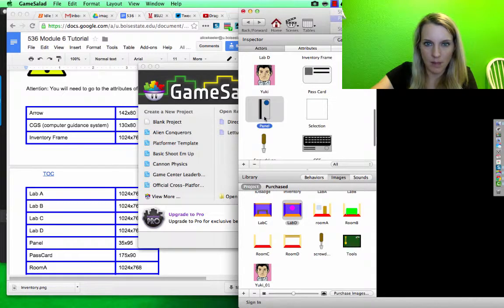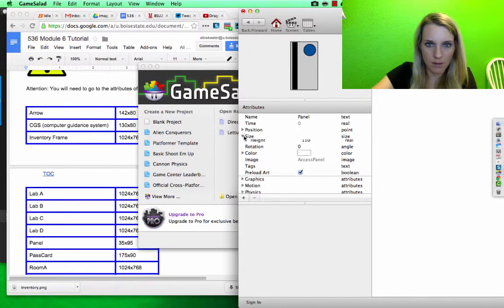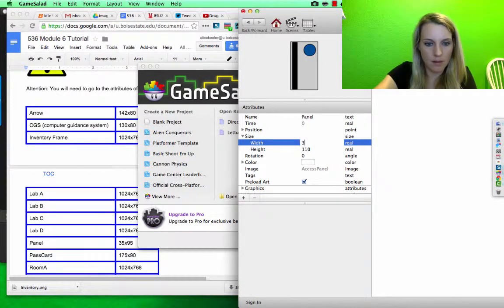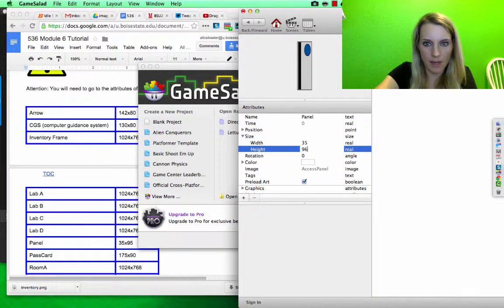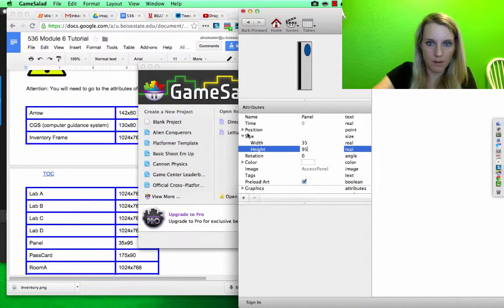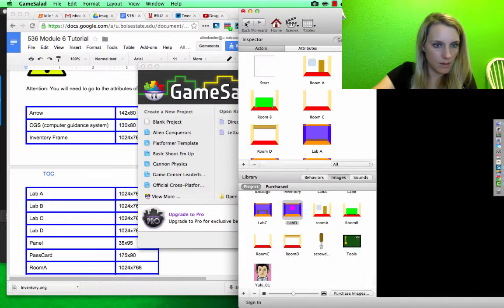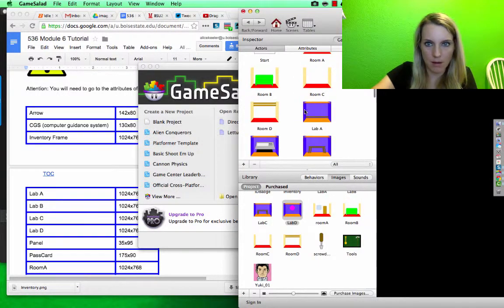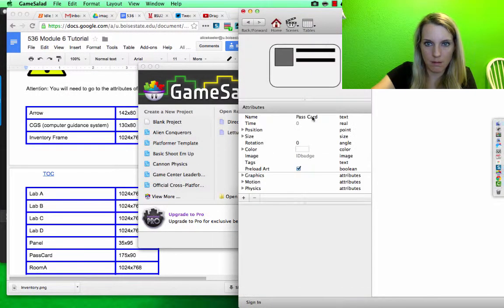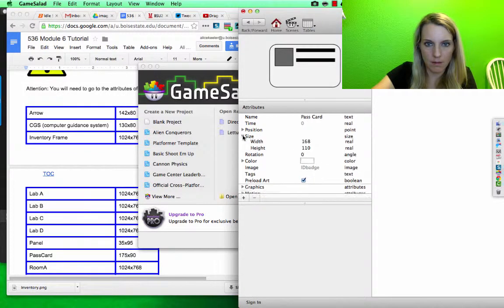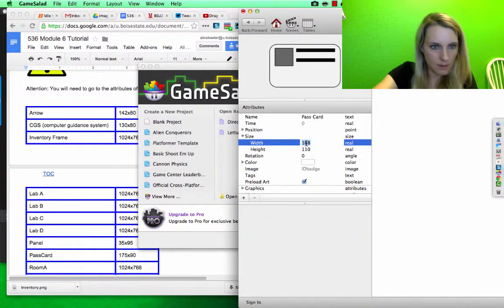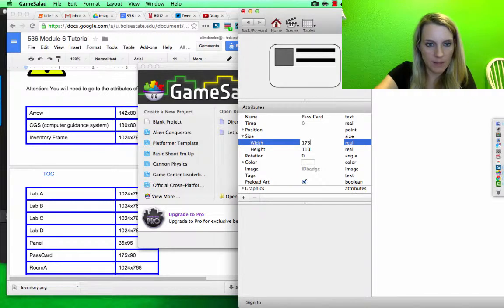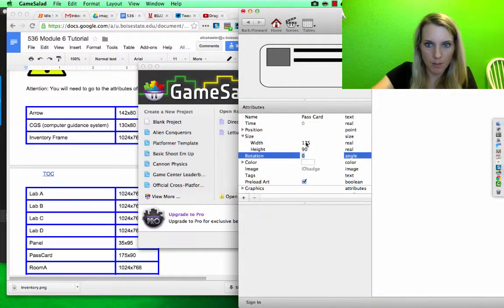Okay, panel, size 35 by 95. Pass card, size 175 by 90.